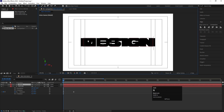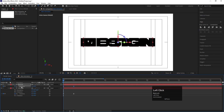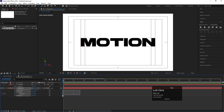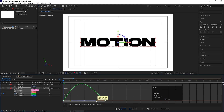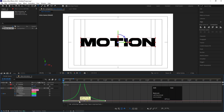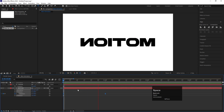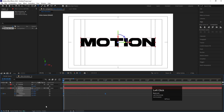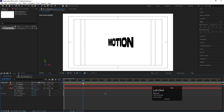Select this text layer and hit Ctrl+D to duplicate it. Change the duplicated text to 'Design'. Select the design text, hit U to reveal keyframes, remove the existing keyframes, and add new ones. Select those keyframes, go to the Graph Editor, select the graph, hold Shift, and adjust the handles to refine the easing.